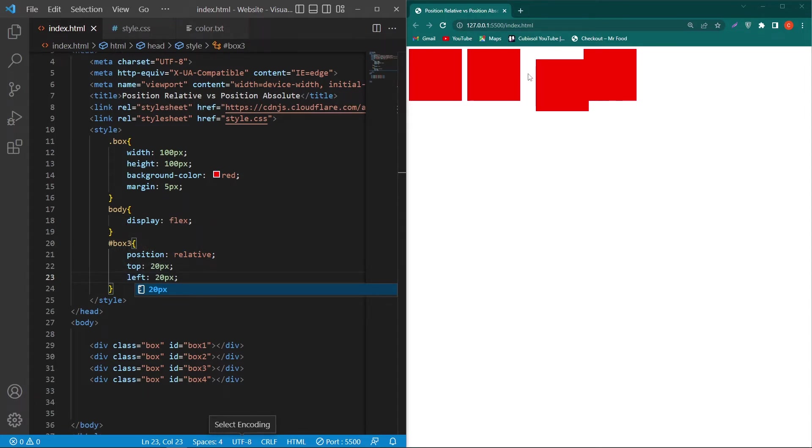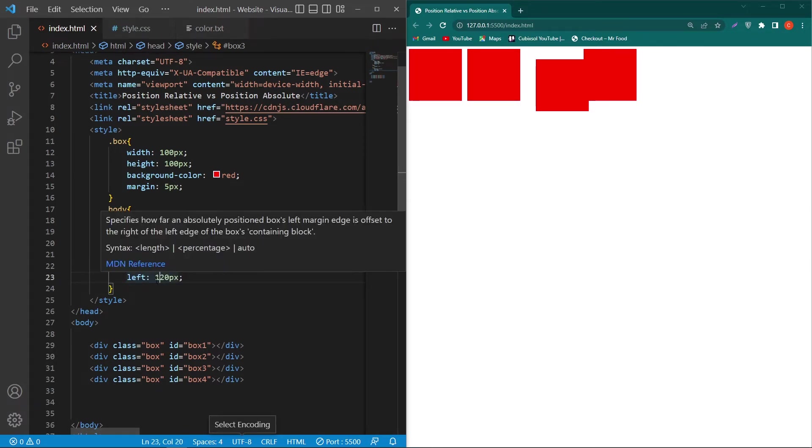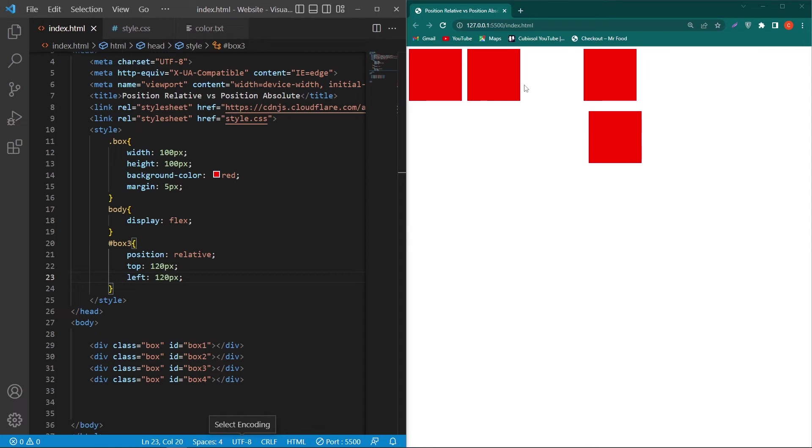That margin we have given to this element. But now suppose I change this from 20 to 120 pixel. Now you can see that this is the original place of this box, it did not leave this place and it is also moving from its current place. It means that from this place it has got a margin of 120 pixel and from this place it has got a margin of 120. That's why this box is here.